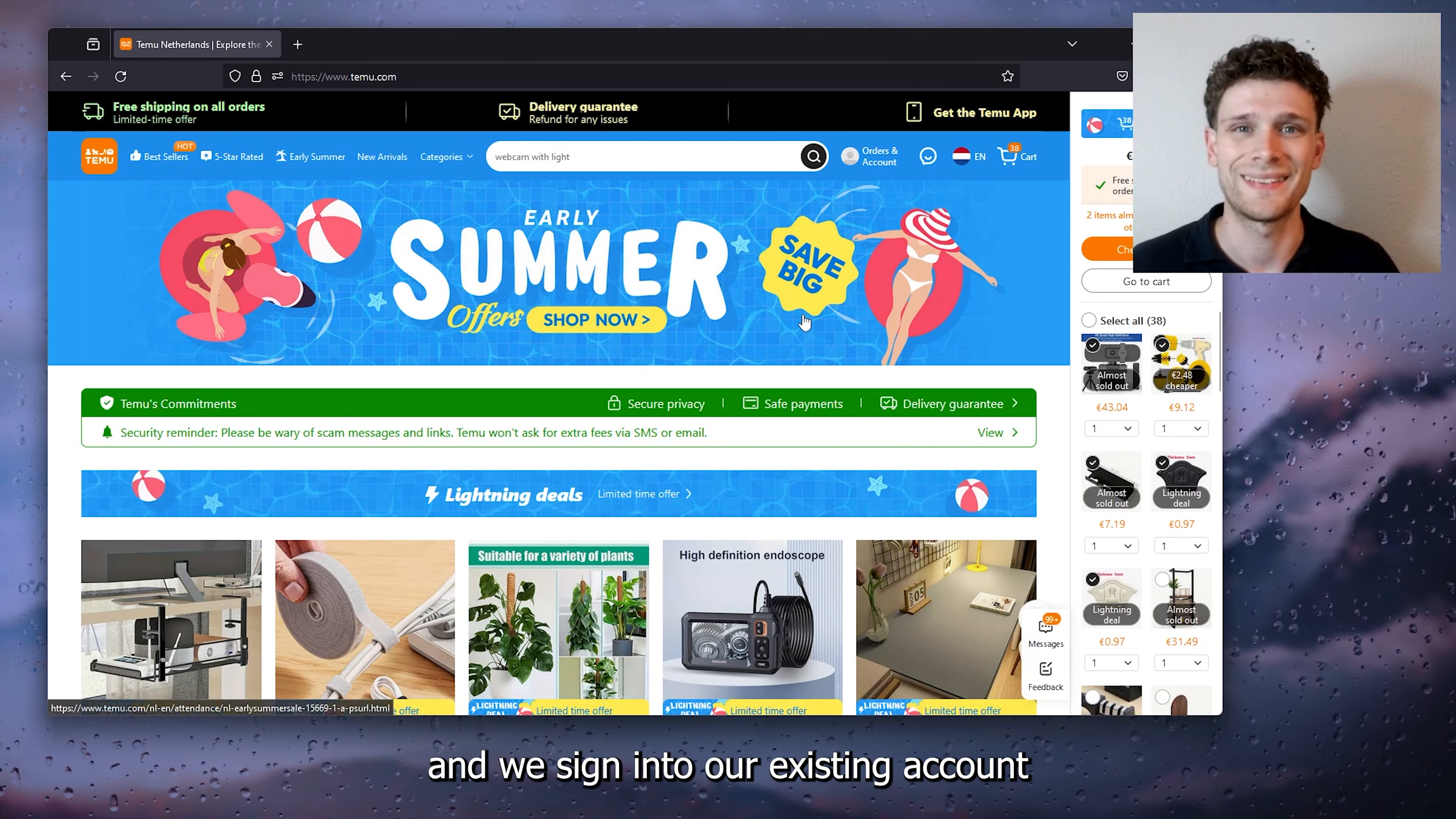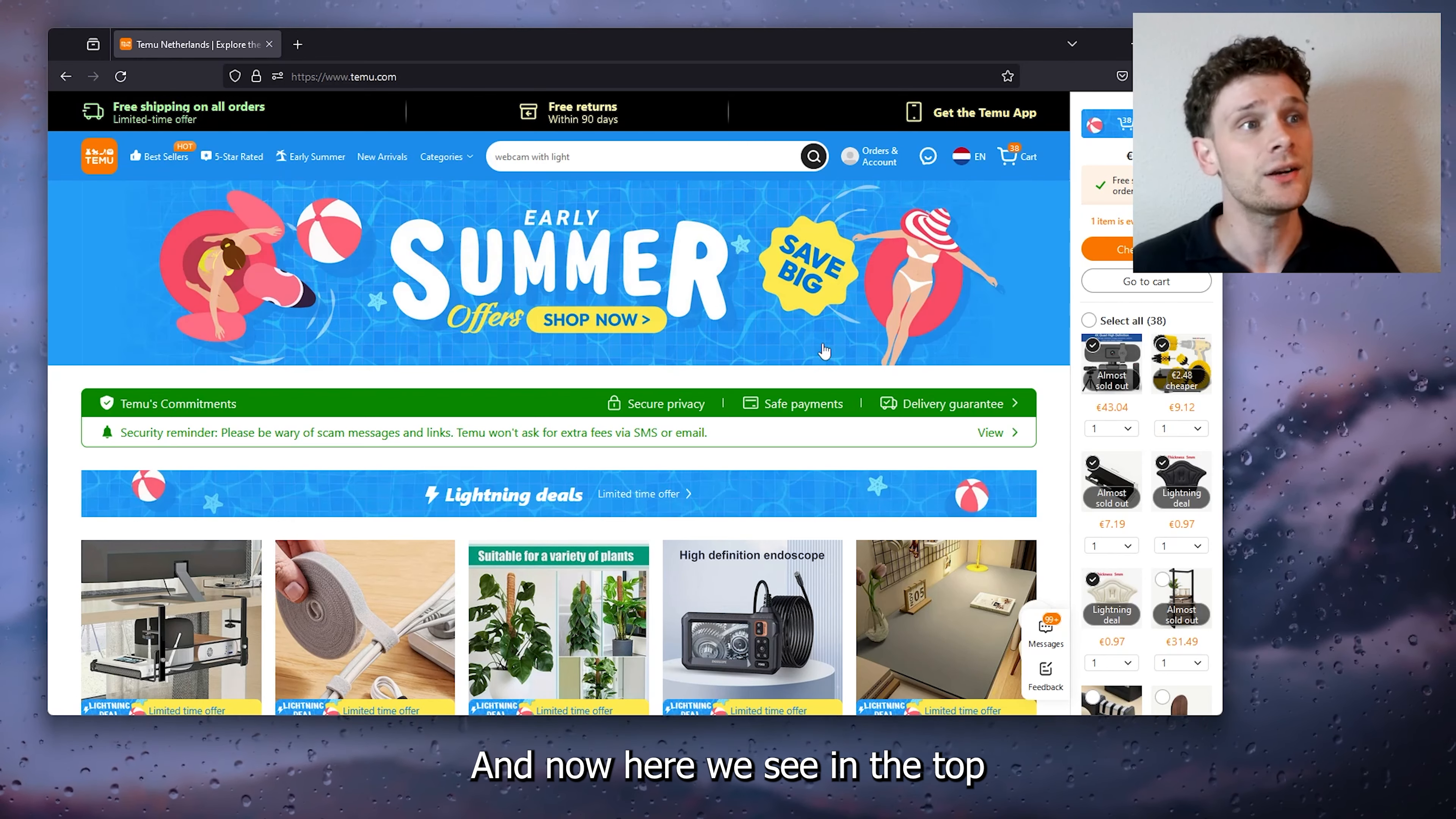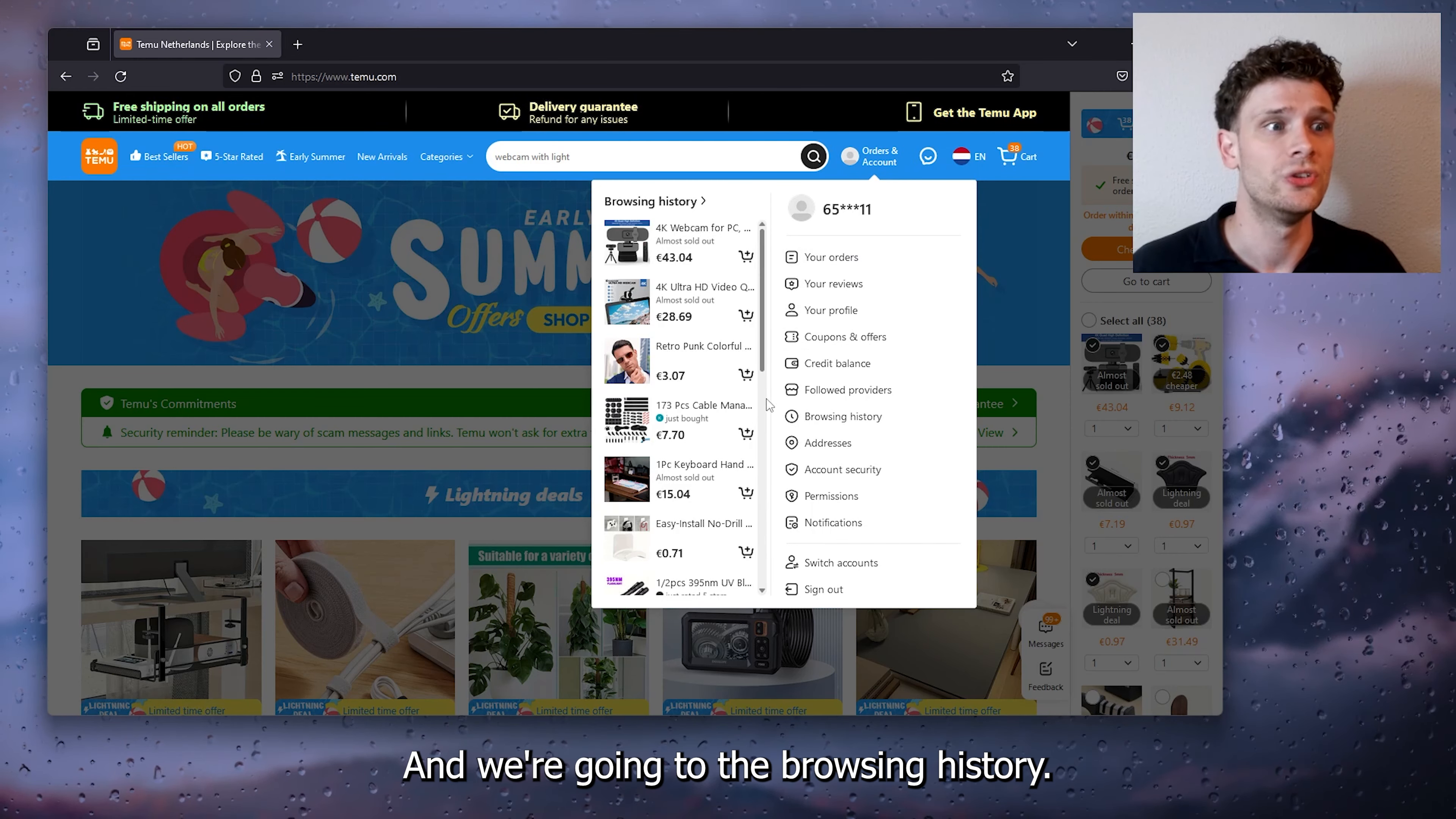Where we usually scroll through our Timu application. Now here we see in the top right corner the Orders and Account section. Now here we have a menu with a lot of options and we're going to the browsing history.